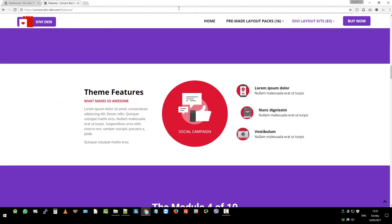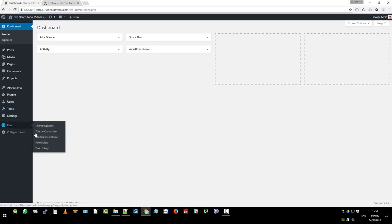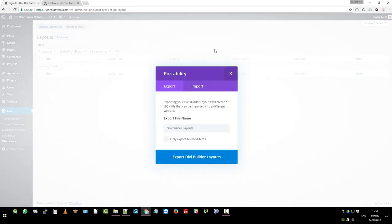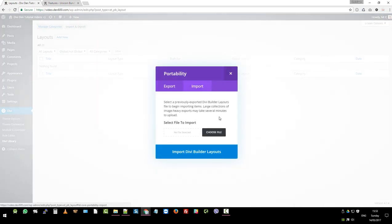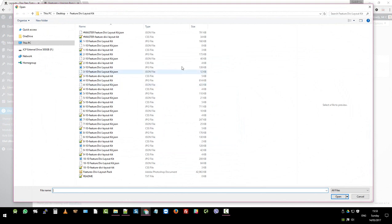So we can go through the steps on how to install this on a site. You want to go to your dashboard of your site, then go to Divi, Divi library, and then you want to click the import export button and import again, and then you want to choose the file.